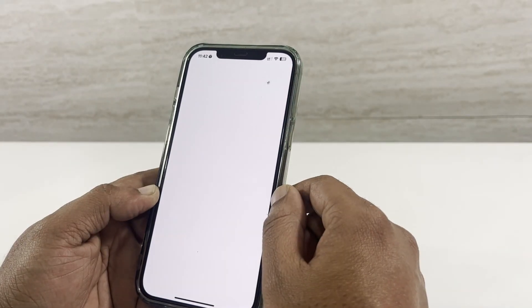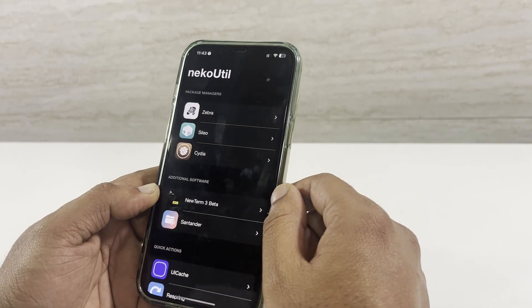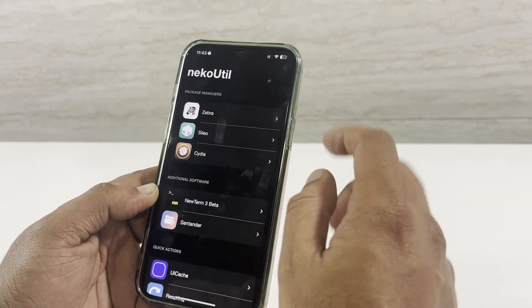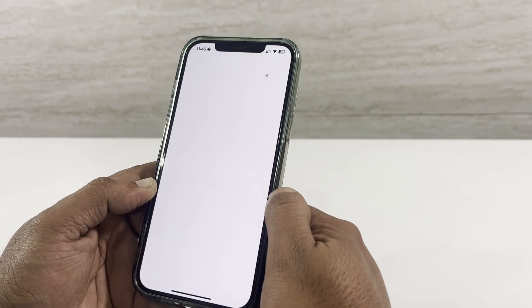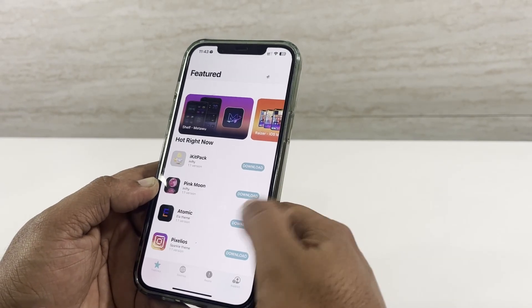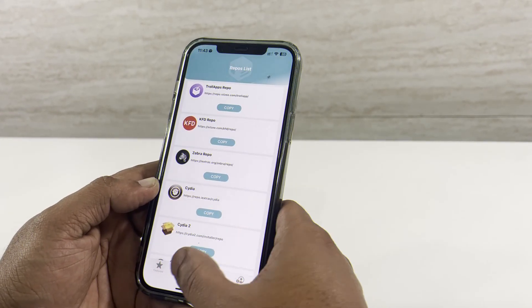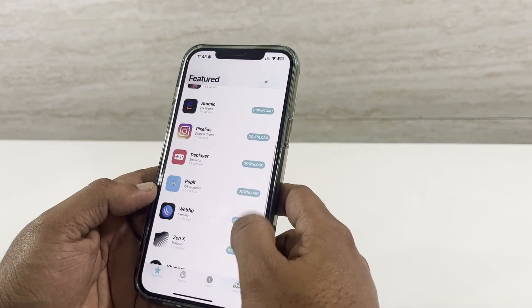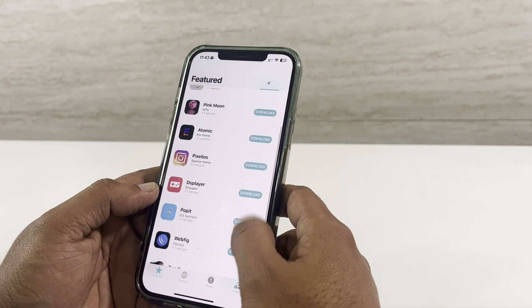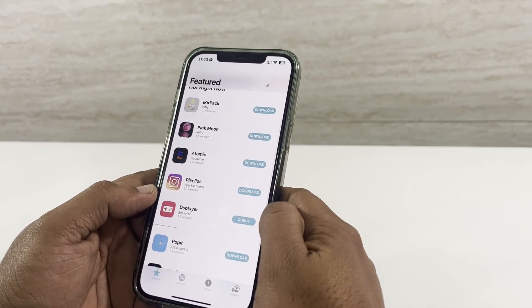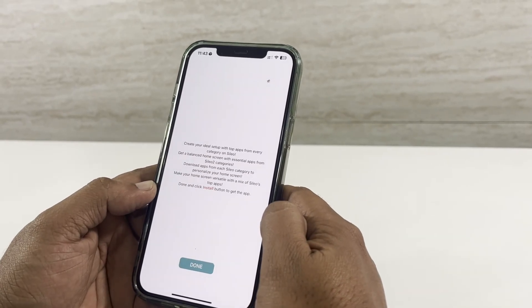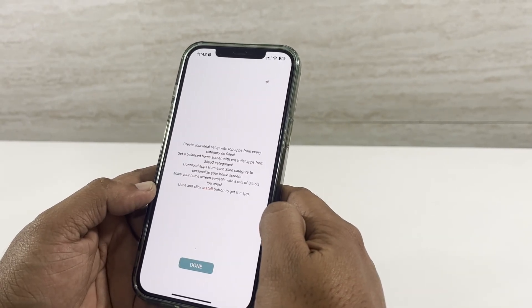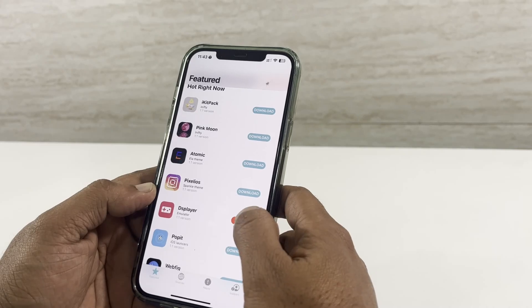Go to Neko tail and install Sileo on your device. Now it's up to you — get your favorite crazy jailbreak features and customize the iPhone. Neko supports the latest iOS versions as well.